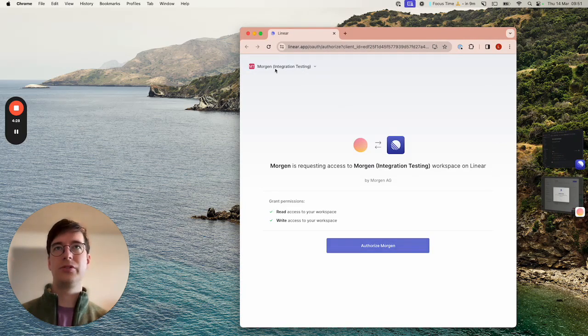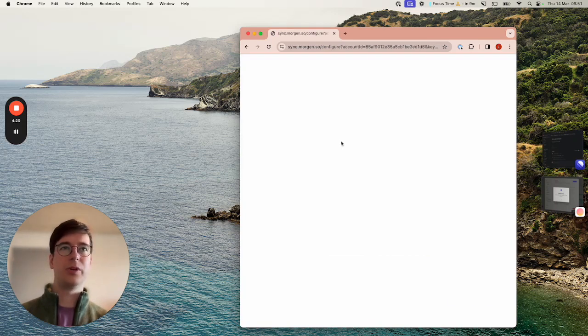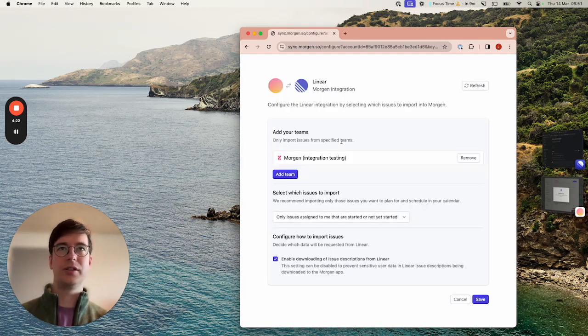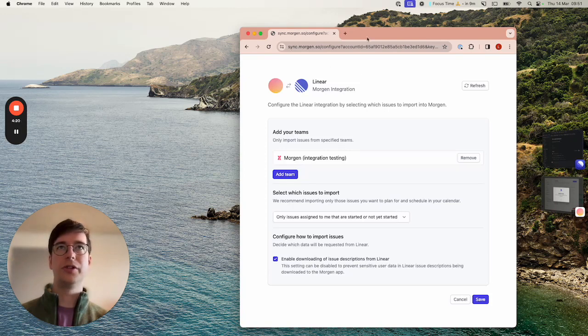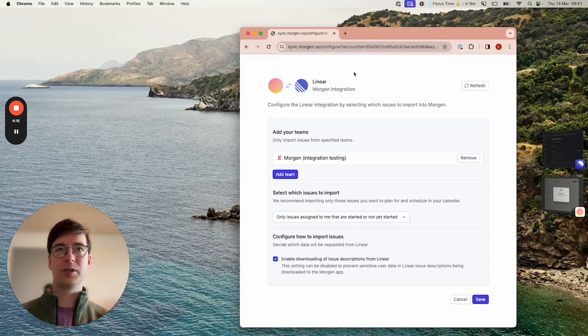Here I'm going to choose this testing workspace that I've set up and when I click authorize it'll take me to Morgan configuration page where I can choose how to integrate this workspace with my Morgan app.